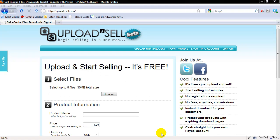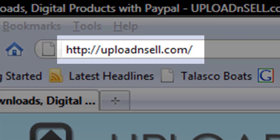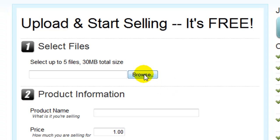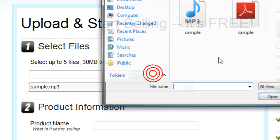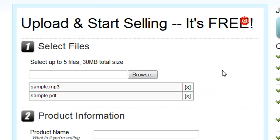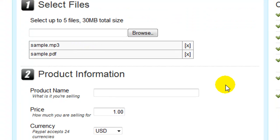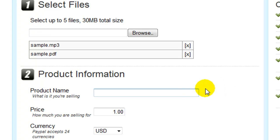Here we are at Upload and Sell. The address is uploadnsell.com. The first thing I need to do is select the files that you will be selling. I have an MP3 and a PDF here — kind of like an interview with a PDF transcript.